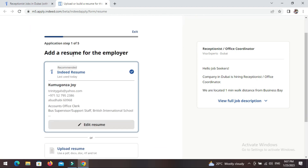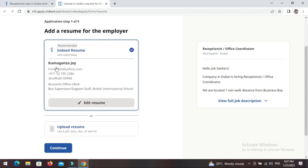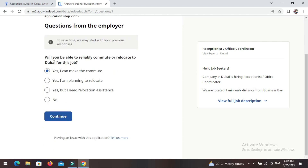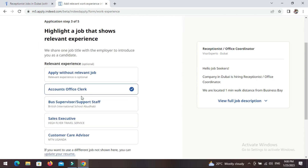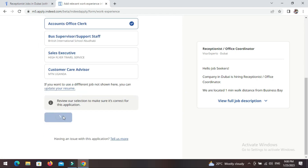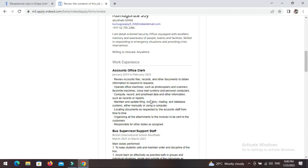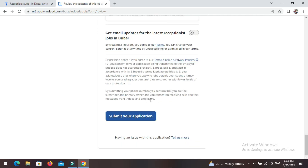After checking everything and updating your CV, click Apply. Here we are — it says 'Add a resume for the employer.' I'm using this as an example and I'll delete the application later. I already have my CV here so I'll click Continue. They have questions — for example: 'Will you be able to reliably commute or relocate to Dubai for this job?' Yes — continue. It's very easy. Continue, and then look through everything: your number, your email — check it all.